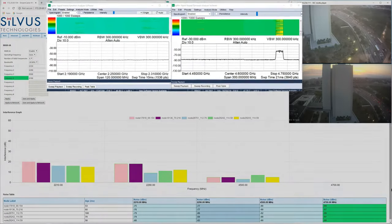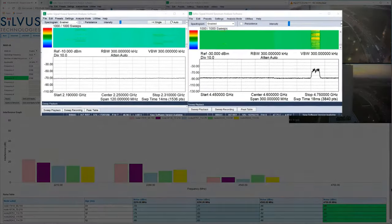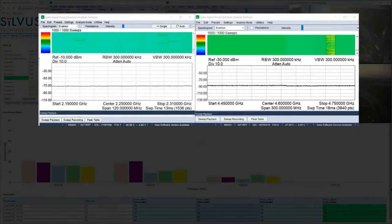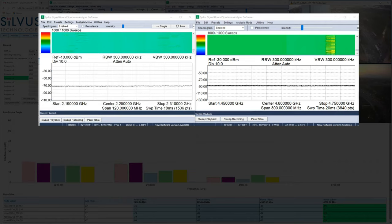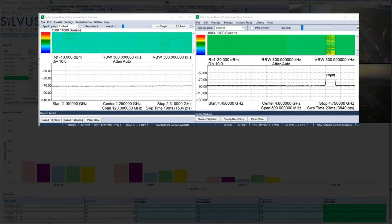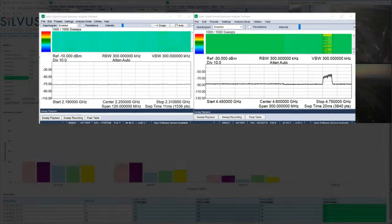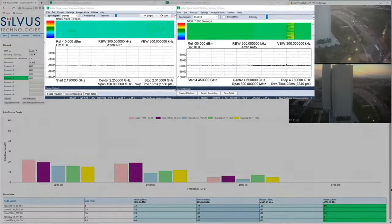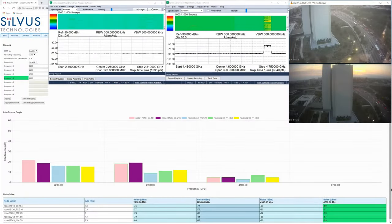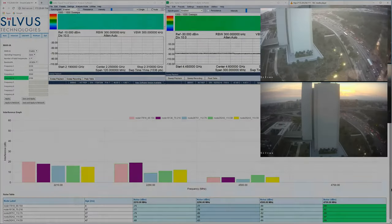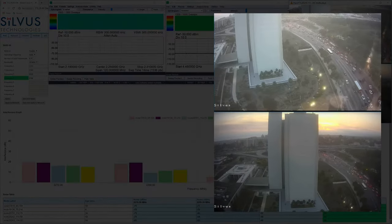Looking at our screen, we have the spectrum analyzers up top with the S-band spectrum analyzer on the left and the C-band spectrum analyzer on the right. On the far right, we have our two HD video feeds.